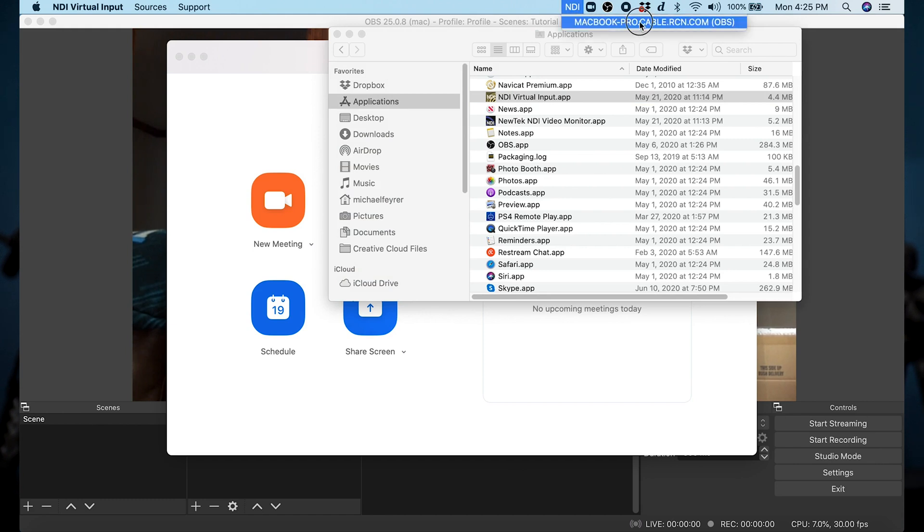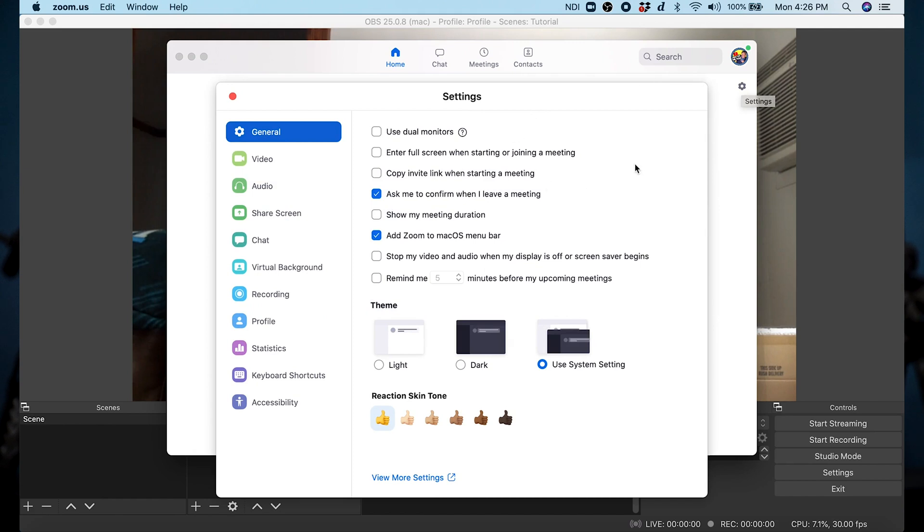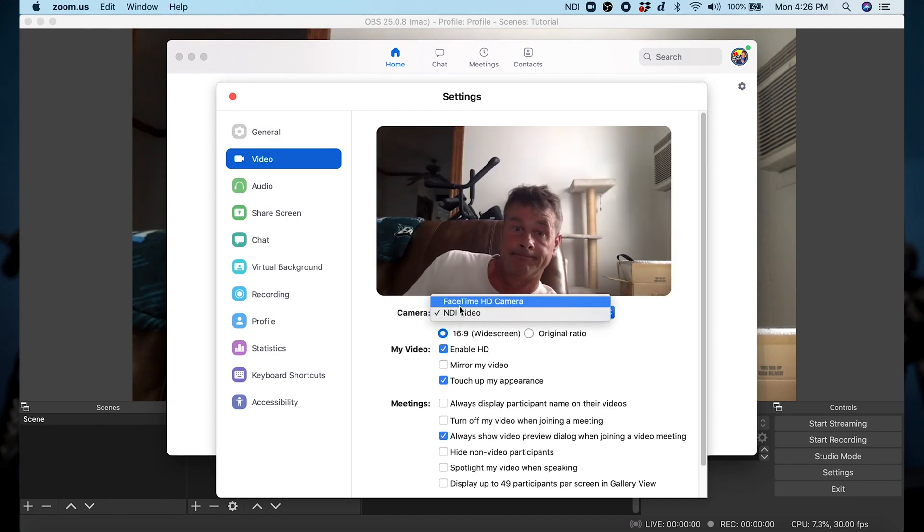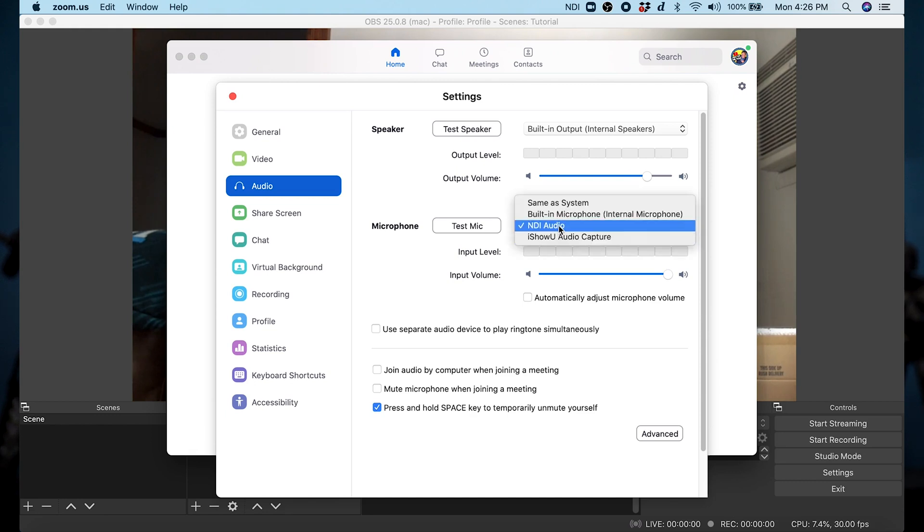So when we go back into Zoom now, after we started NDI and we go to settings and we go to video—boom—there we are, NDI video is functioning exactly as it's supposed to. And if we go to NDI audio, guess what? That's working as well.